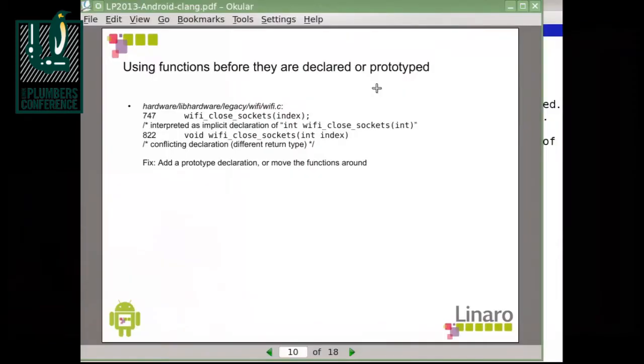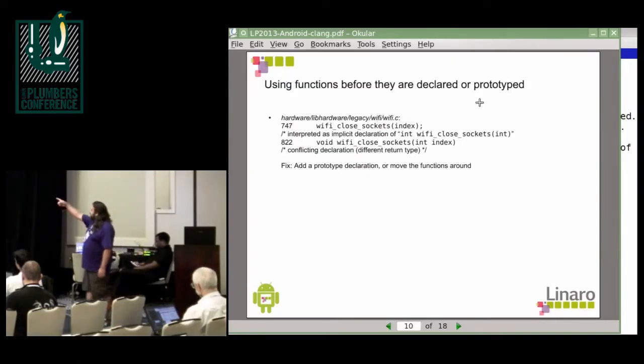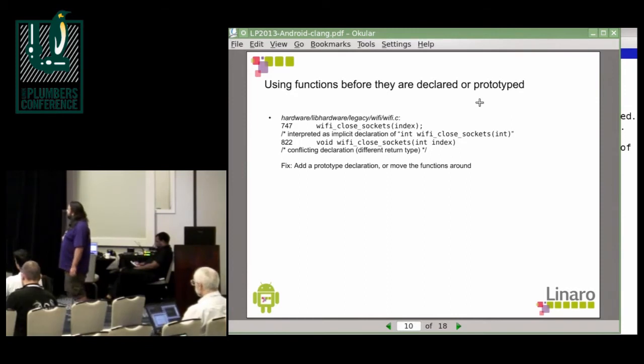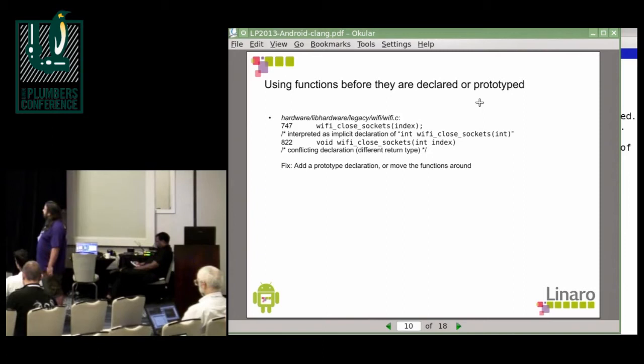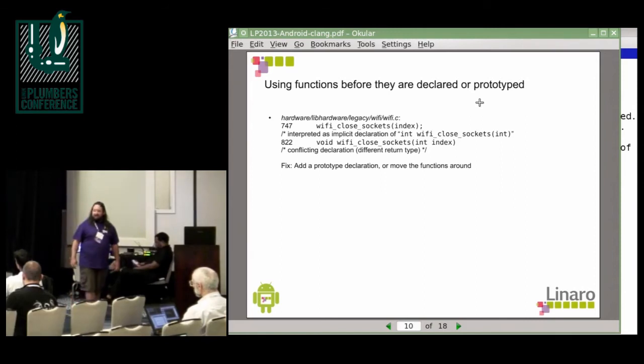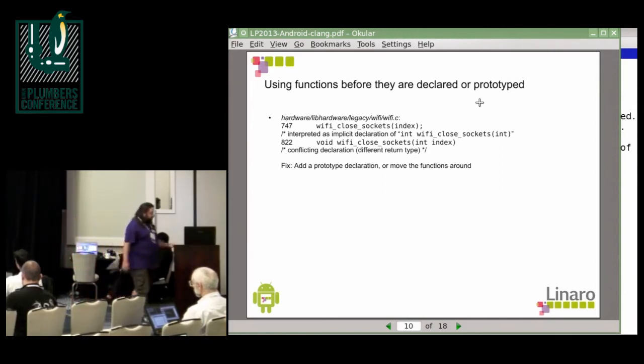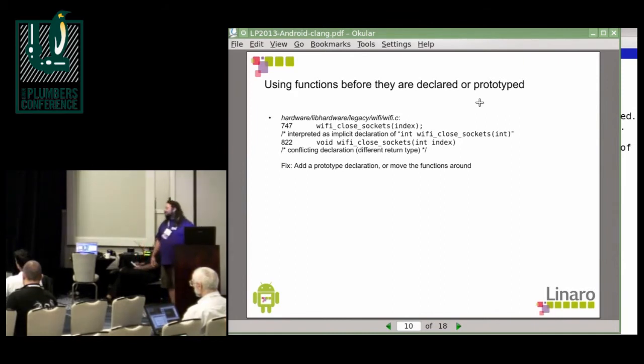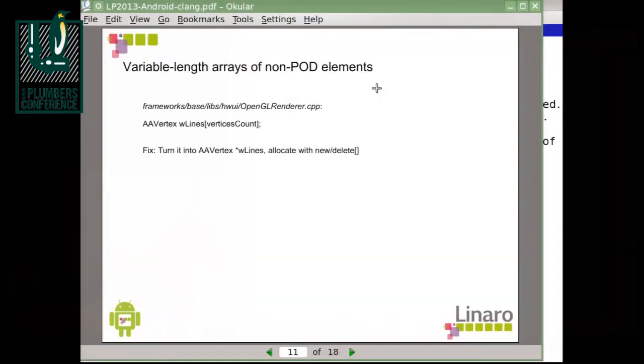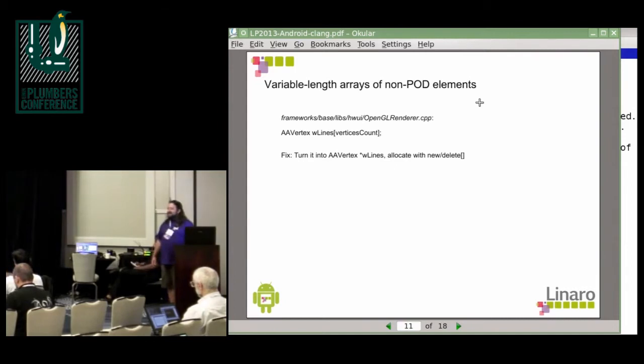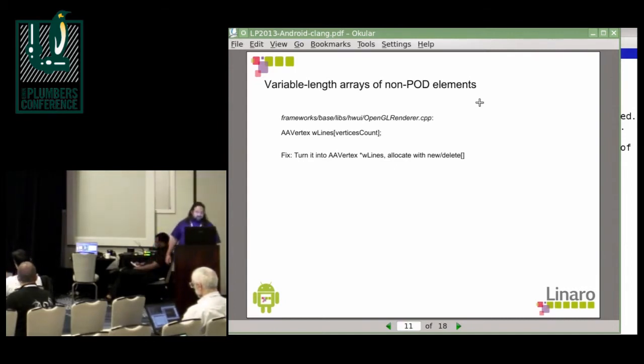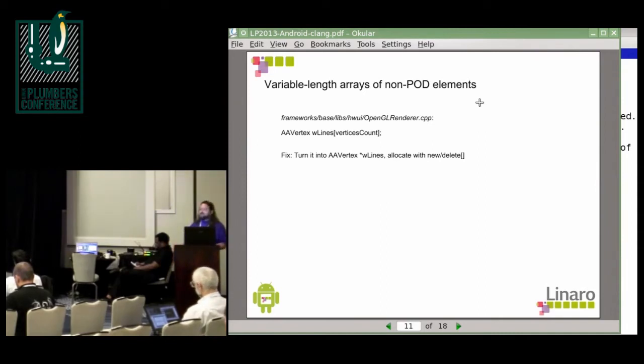Now, next thing I've seen is functions are being used before they are being declared or prototyped. Like this invocation in GCC generates an implicit declaration. And Clang says, okay, the return type is different so that should actually be a conflict, which is probably the right thing to do. So maybe again, case for GCC people adding another warning. Then variable length arrays of non-POD elements is pretty much a variation of variable length arrays in structures. Also, fortunately, it's seen only in one source file and there it is fairly easy to fix by just turning the thing into a pointer and allocating with new and delete.